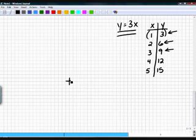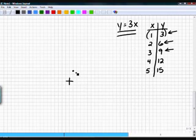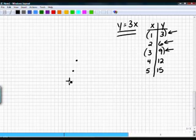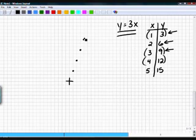For the graph, all I require is a starting crosshair. Plot (1, 3): right one, up three. Plot (2, 6): right two, up six. Plot (3, 9): right three, up nine. Then (4, 12) and (5, 15). If you graph them right, you'll notice a pattern — math is all about patterns.